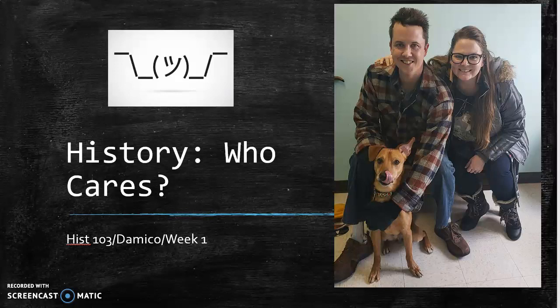Hi class! Welcome to week one of History 103, U.S. History to 1877.